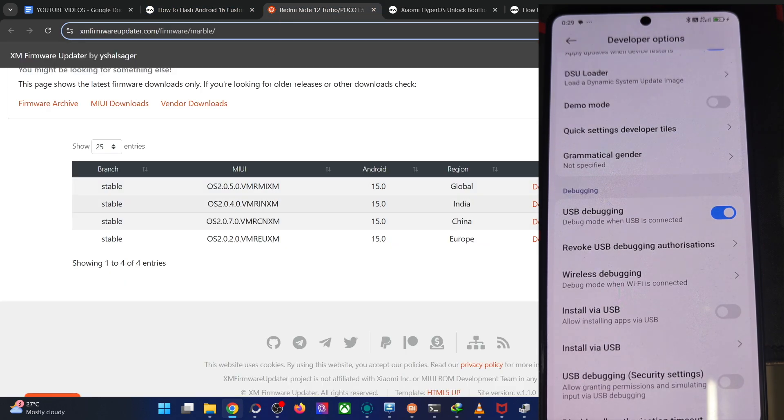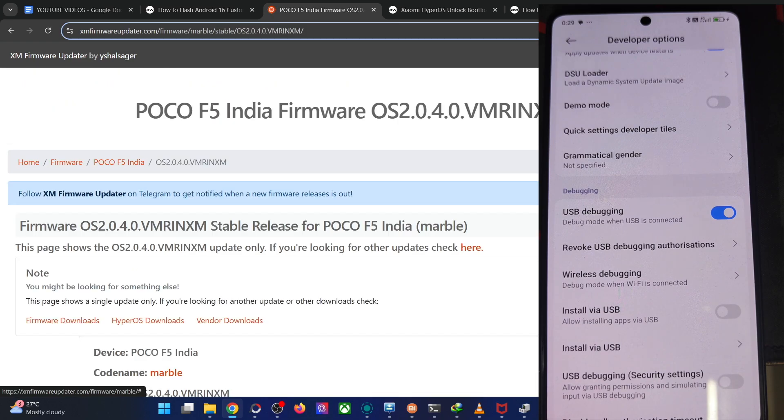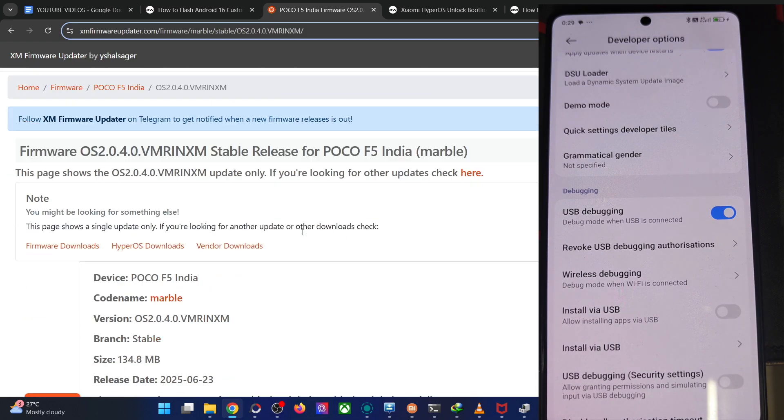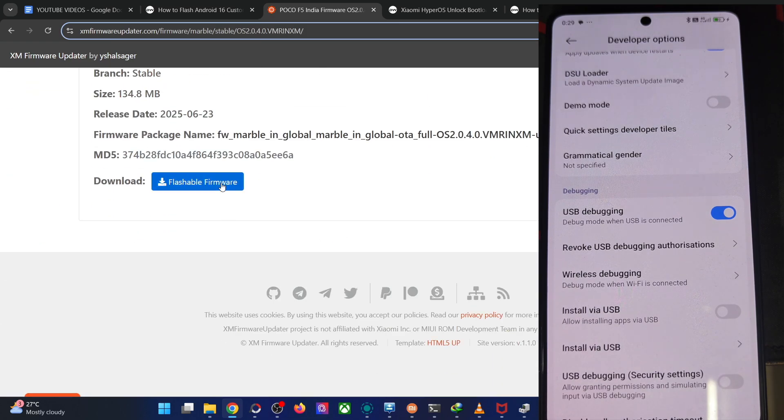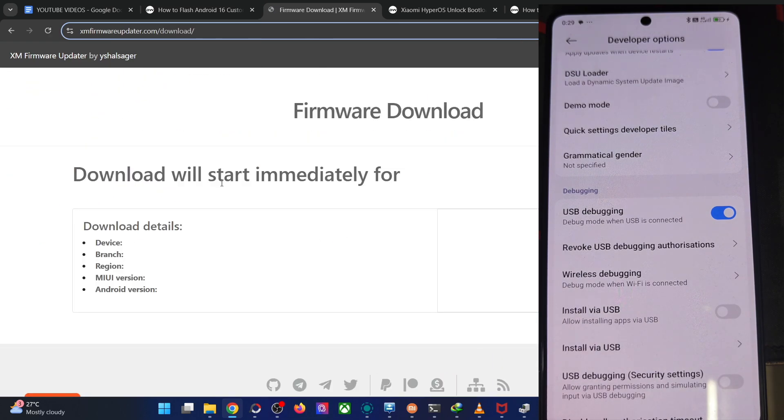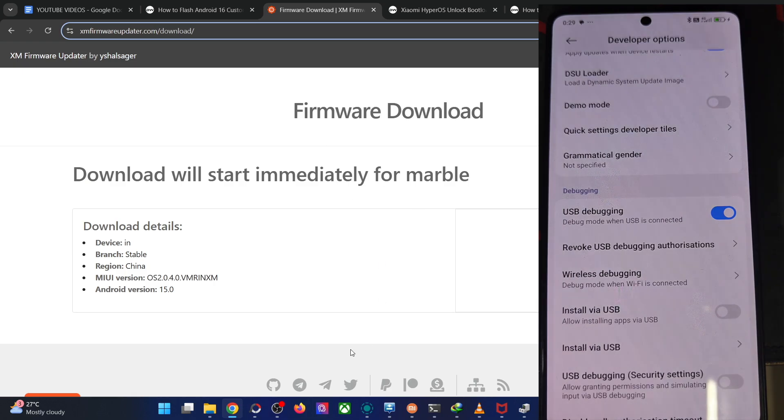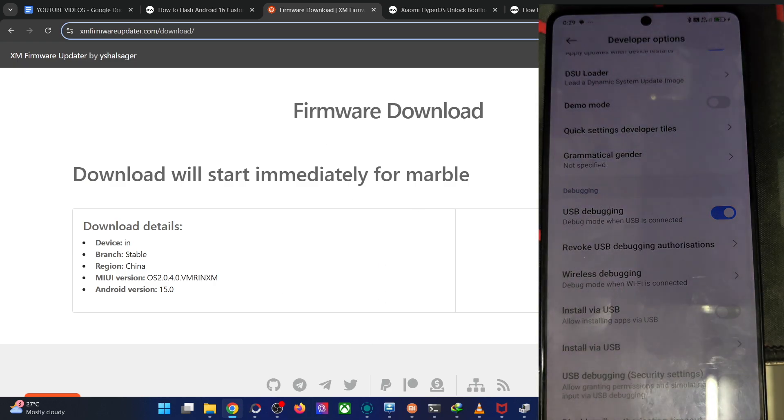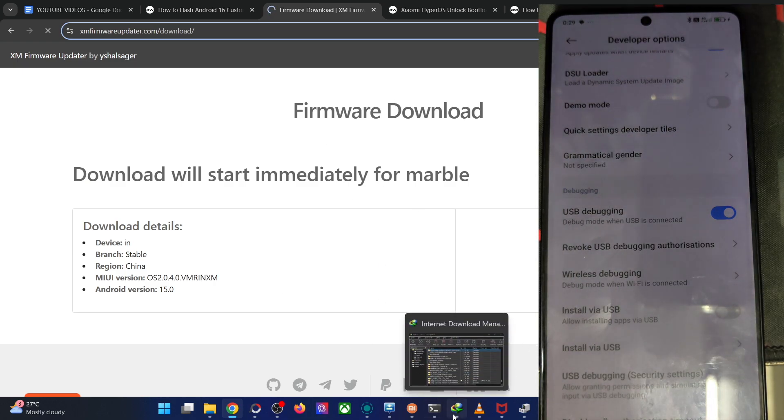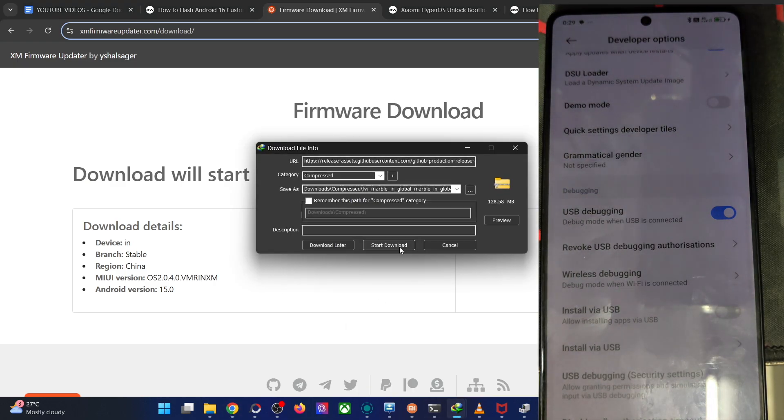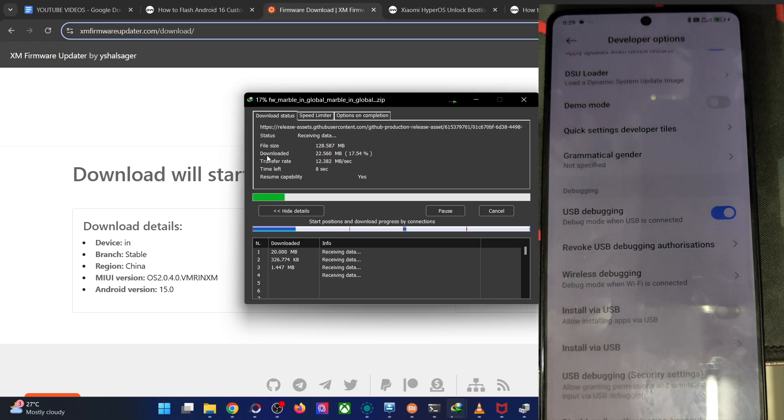Once you've got the firmware and the zip file, let's move on with the next step. Let's get the firmware zip file, flashable firmware. This will take a few more seconds.